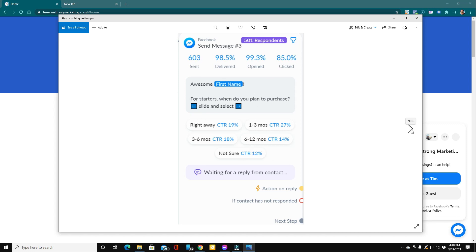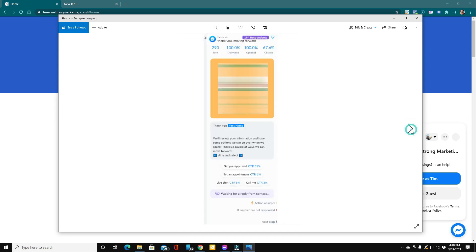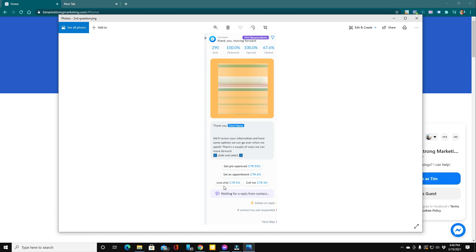So let's go ahead and take a look at that last slide where we offer those options where they can get pre-approved, set an appointment, or do a live chat. Here you can see 290 people made it to this point. So we started with 603 and ended up with 290 long form leads where people actually got to this point where now they can set an appointment, get pre-approved, or ask a question. And you can see 67% of these people click through.